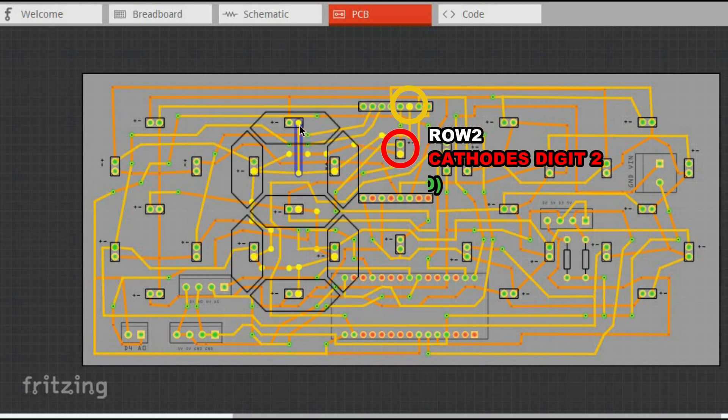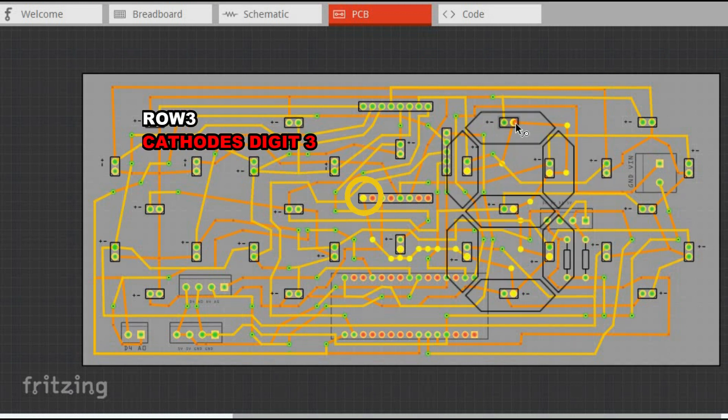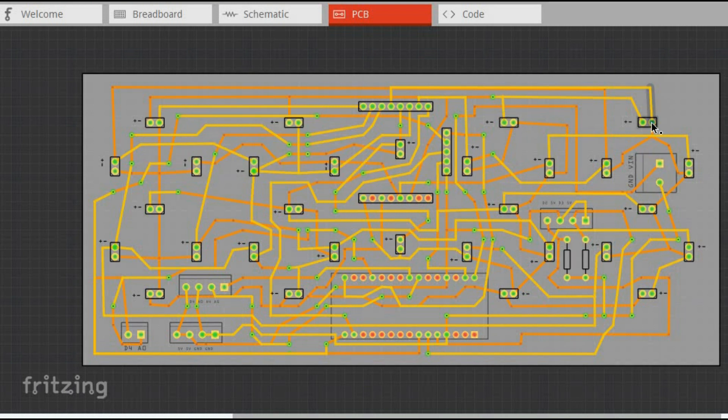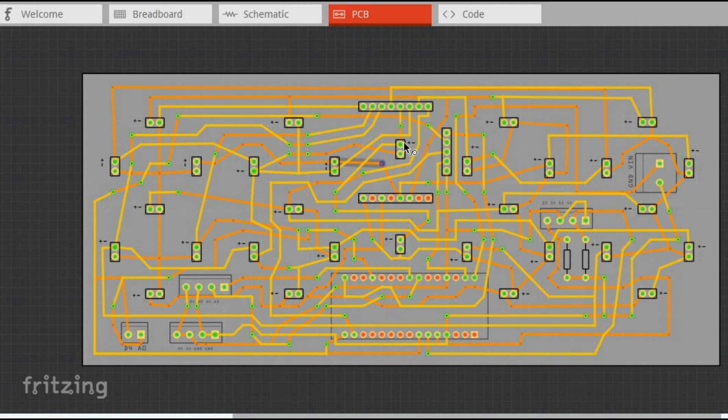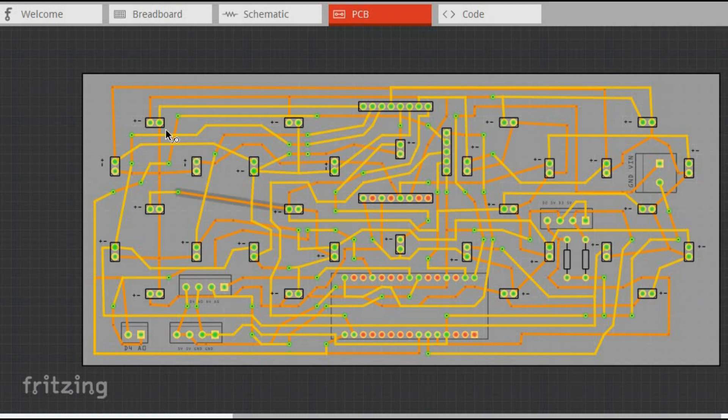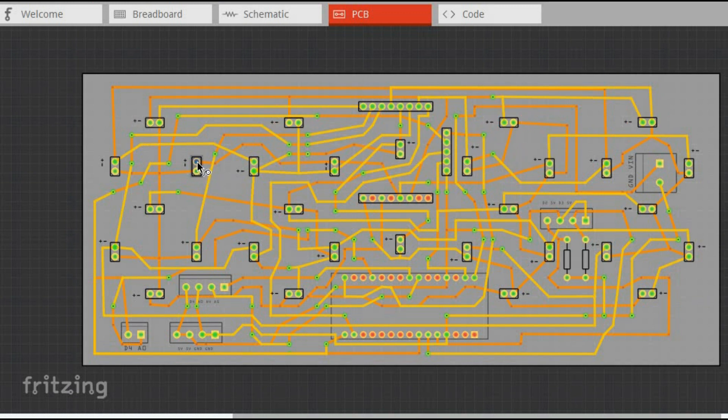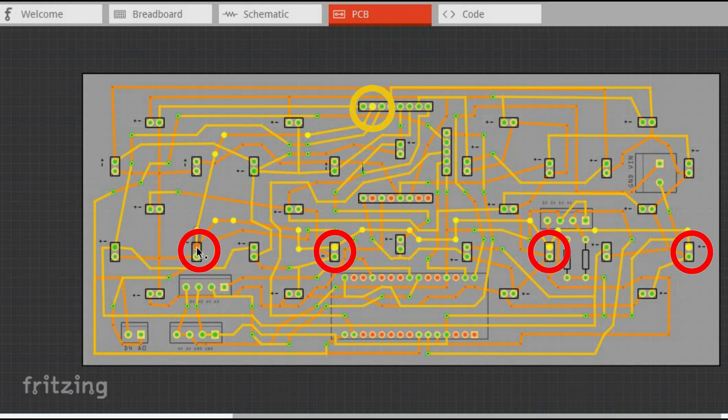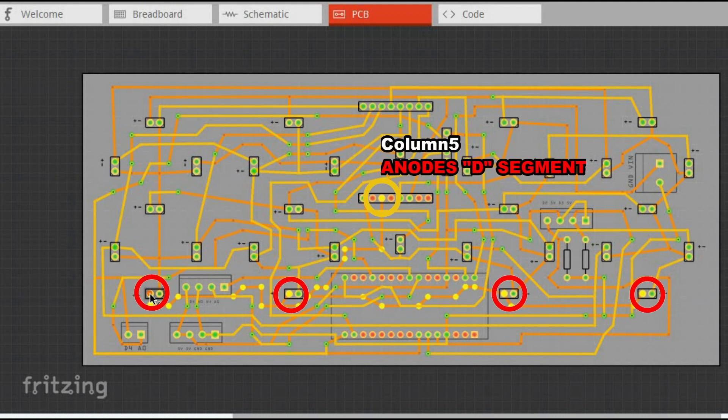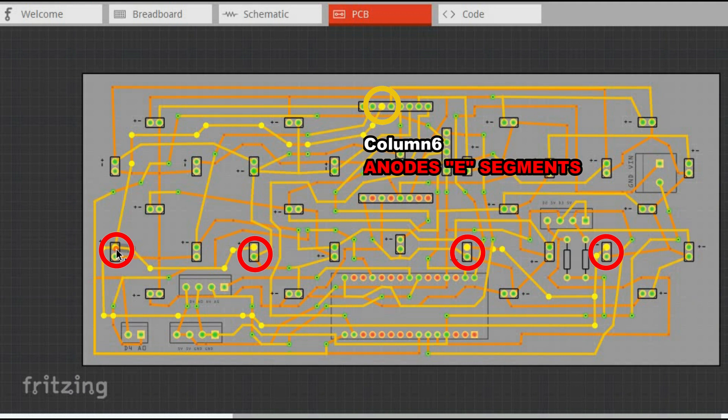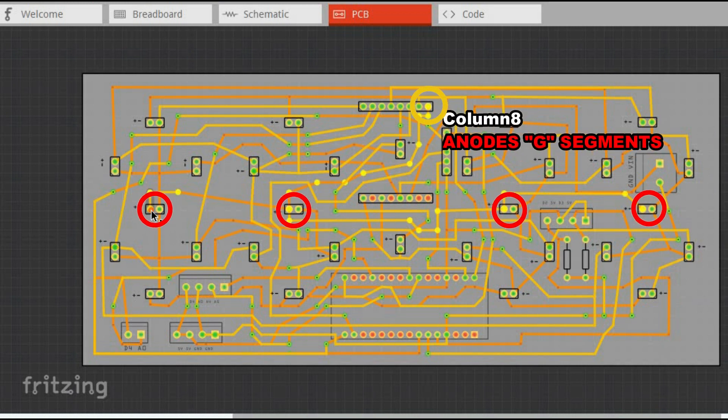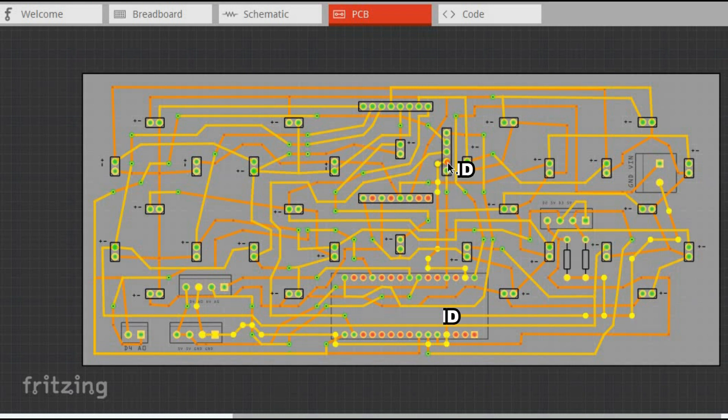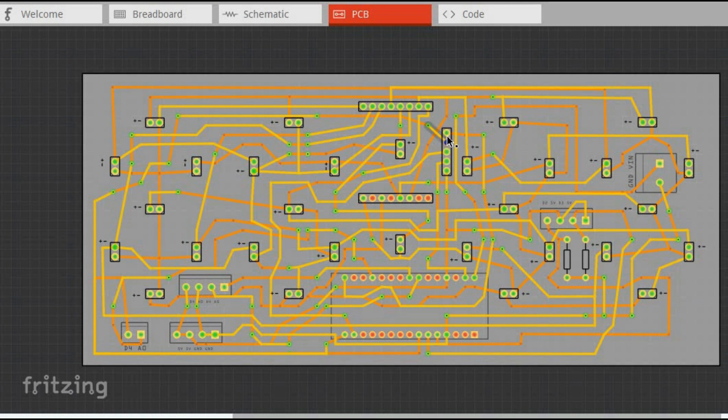Each row and column is connected to the appropriate pin of the Max7219 module. We also connect Max7219 to VCC, ground, data in pin goes to Arduino pin 11, load pin goes to Arduino pin 12, and clock goes to Arduino pin 13.